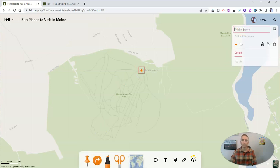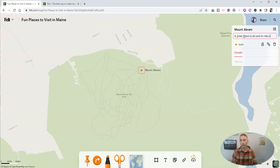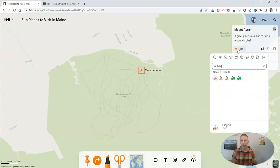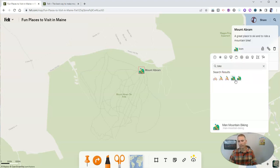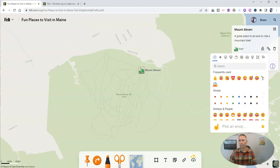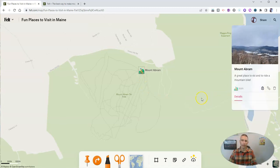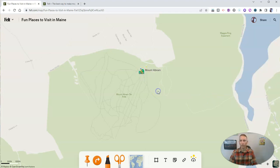I'm going to add a name for this place — let's call this one Mount Abram, a great place to ski and to ride a mountain bike. We can put in that icon. Let's put in a bike. You can see I've used woman biking there — you can also see man mountain biking or woman mountain biking as icon options. I'm going to upload an image I actually took there at Mount Abram. Now I'm going to lock it into place, and I have that icon with that little marker on it.